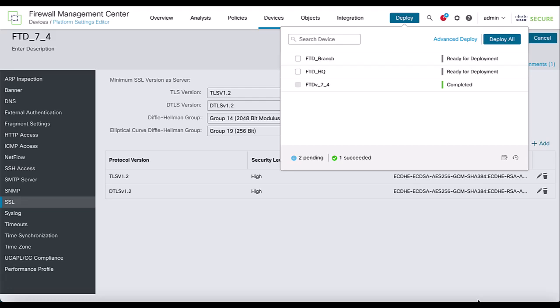These changes can be applied while users are connected. The TLS and DTLS cipher suites are negotiated only at the beginning of secure client session. If users are already connected and you want to make a change, existing connections will not be affected. New connections to the secure firewall will use the newly configured secure cipher suites.